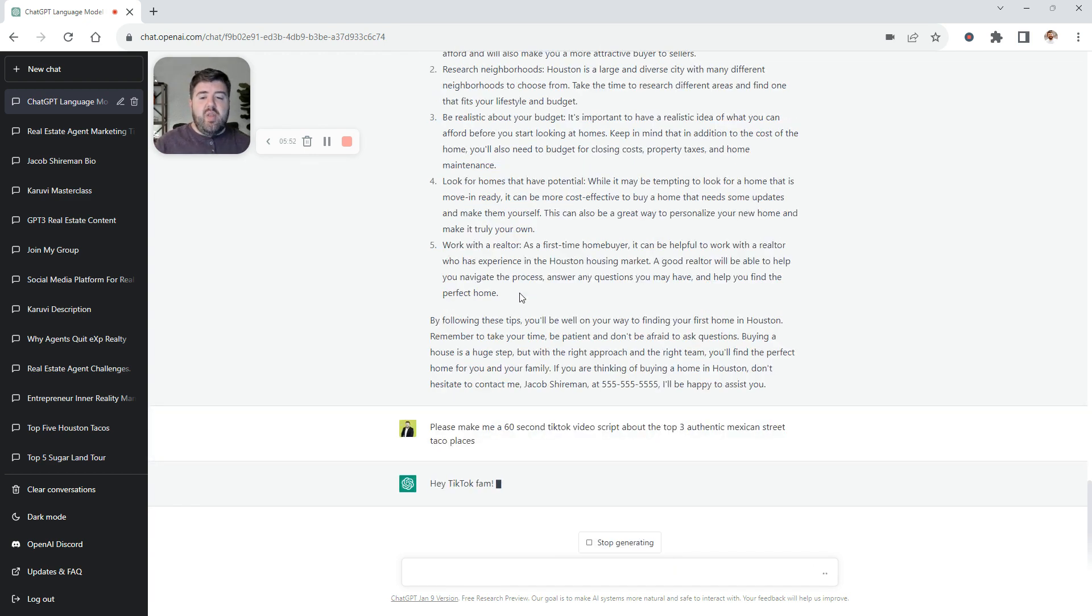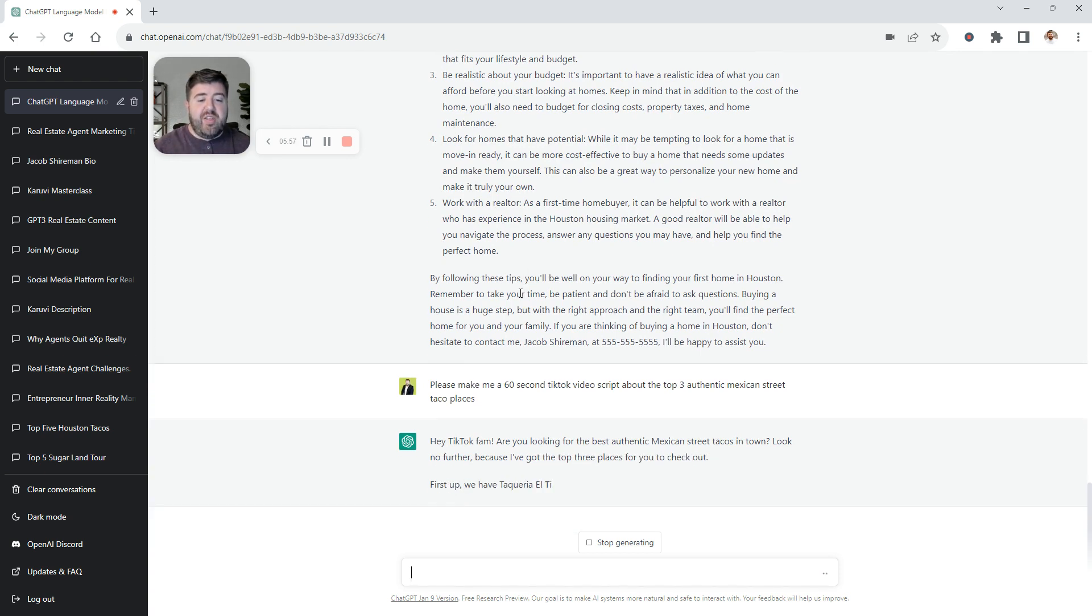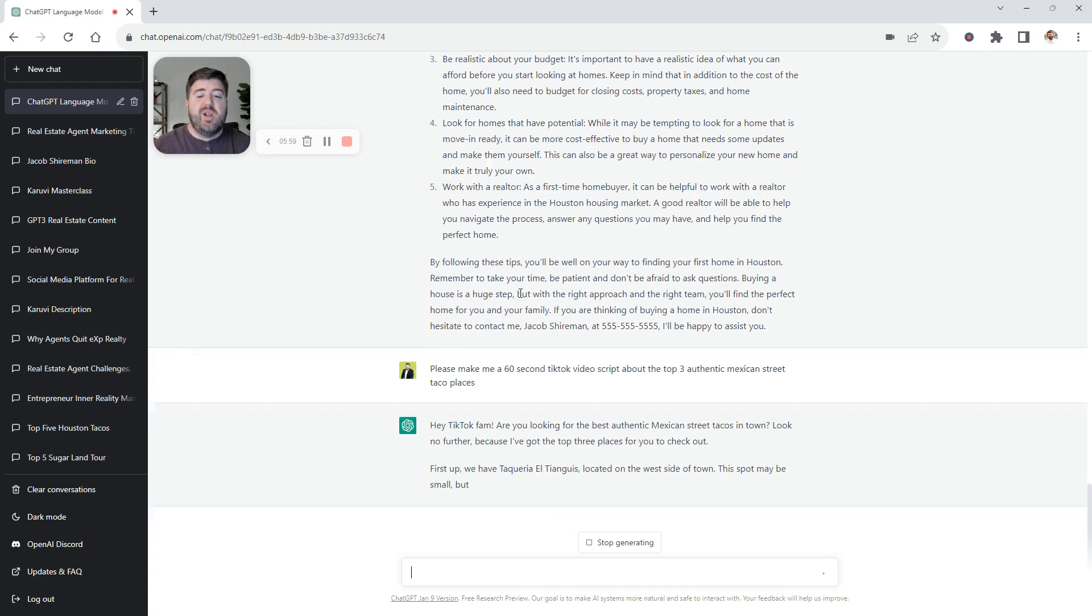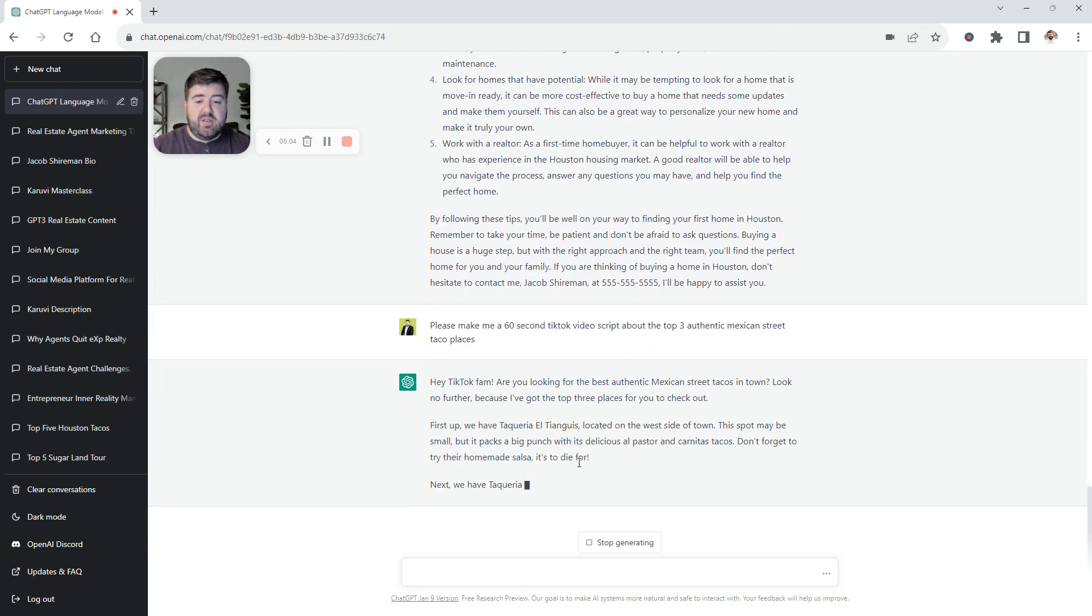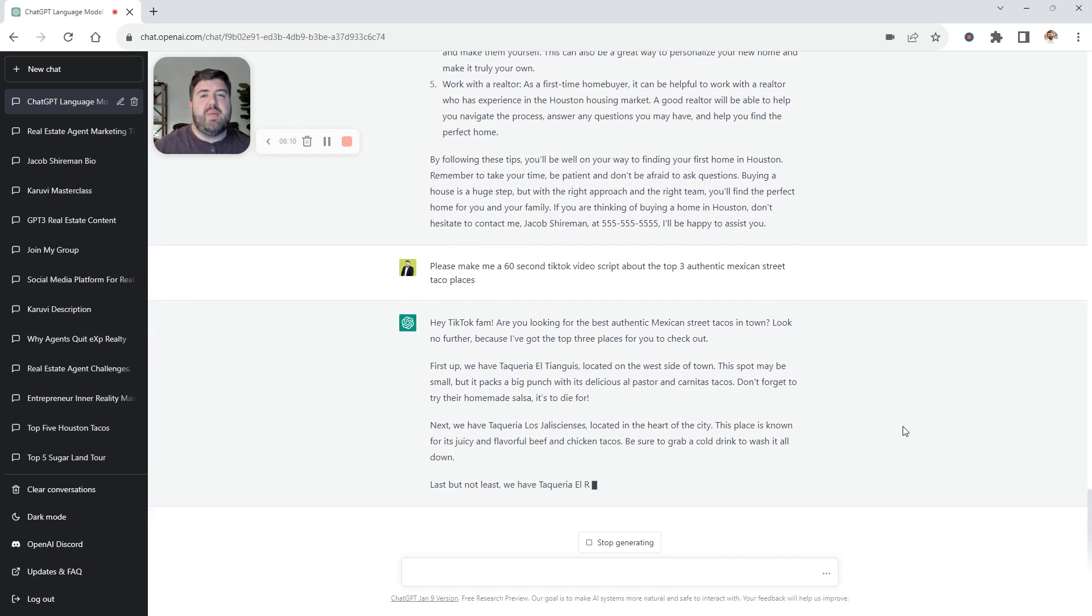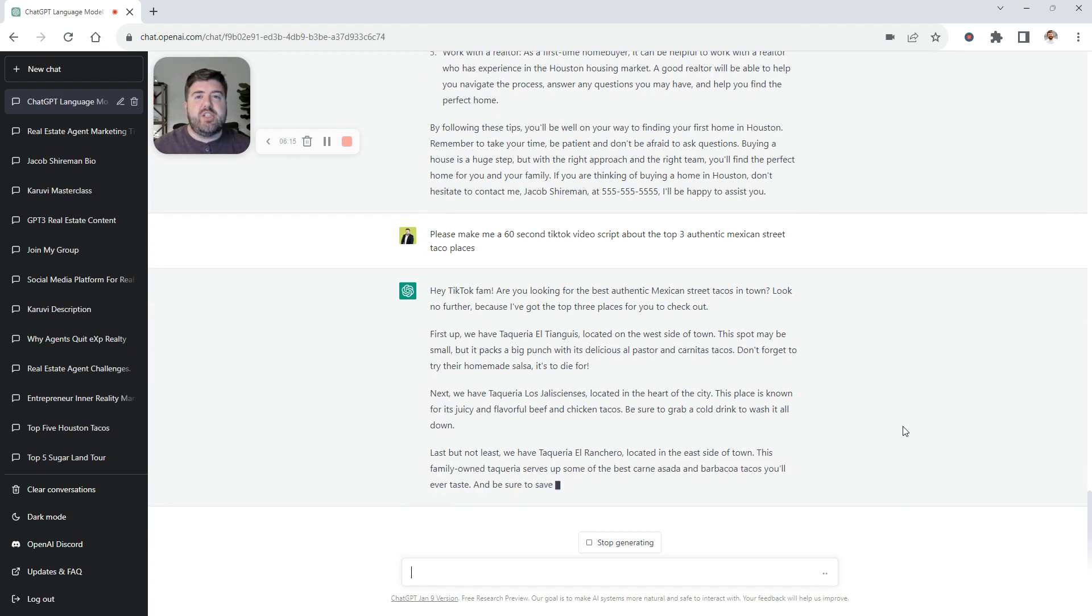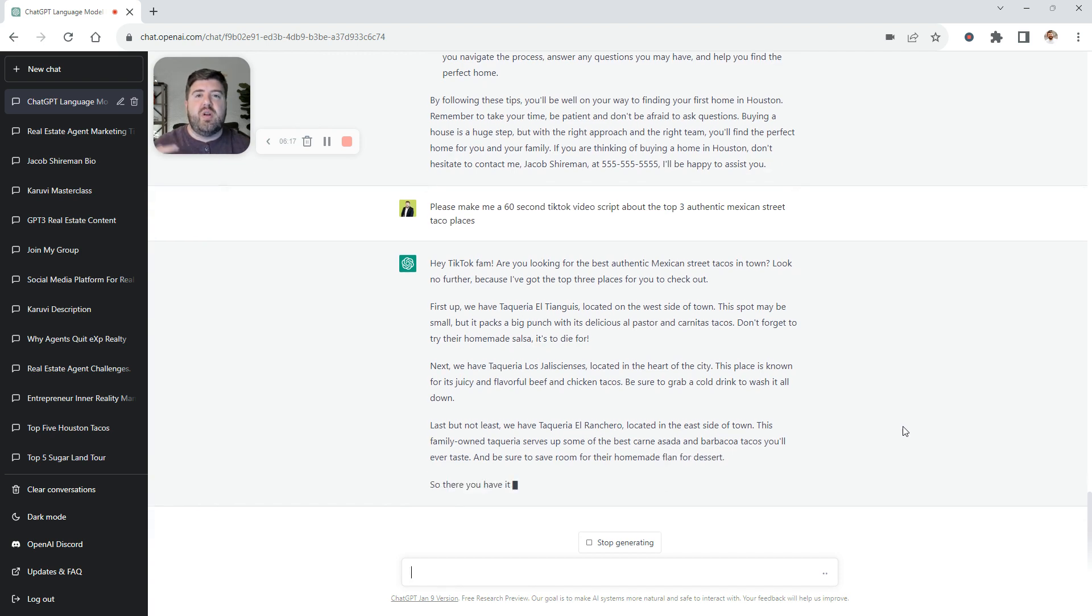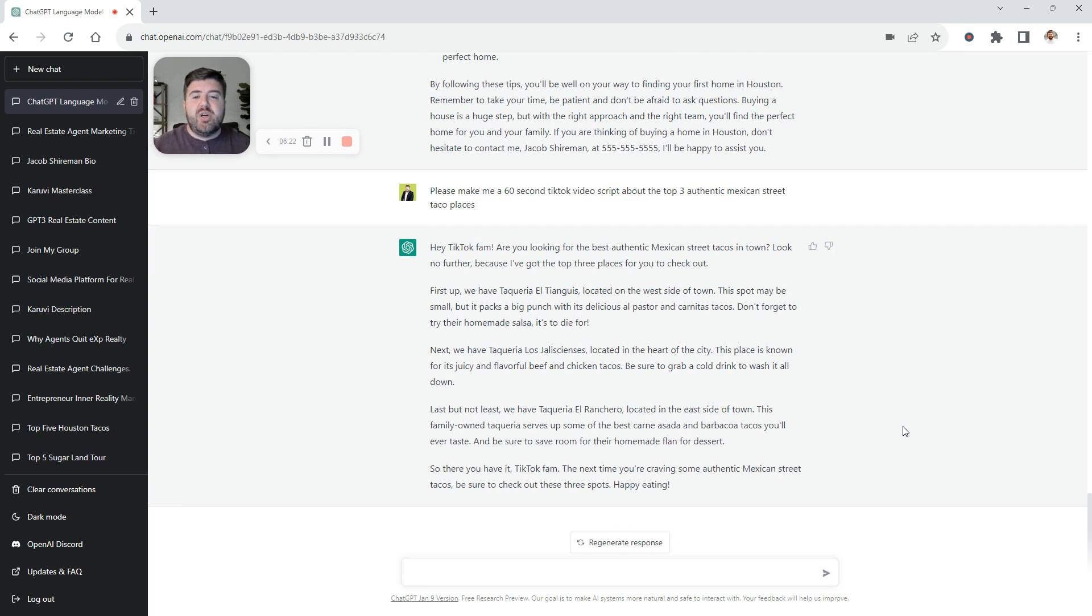Boom. Here we go. And the cool thing about this is like, hey, TikTok fam, are you looking for the best authentic Mexican street tacos in town? Look no further because I've got the top three places for you to check out. And it literally puts... And these are actually places here that are pretty decent. There you go. And even if it's not a place you want to mention, you could swap it out and use the same similar language. But it kind of gets you started in that creative process, especially if you don't know where to go with TikToks, Reels, or blogs.